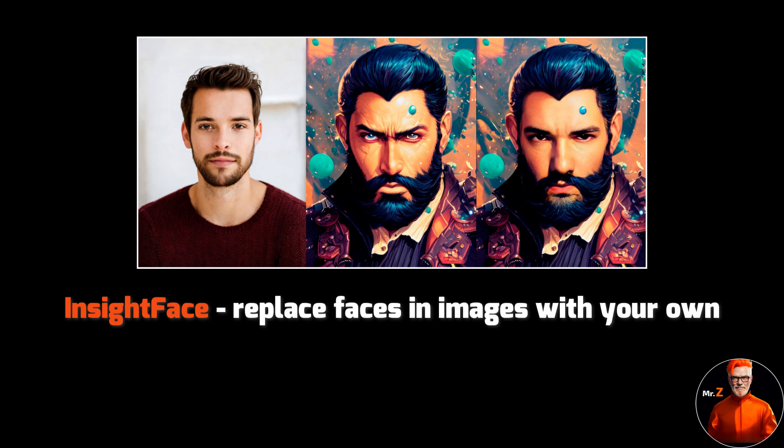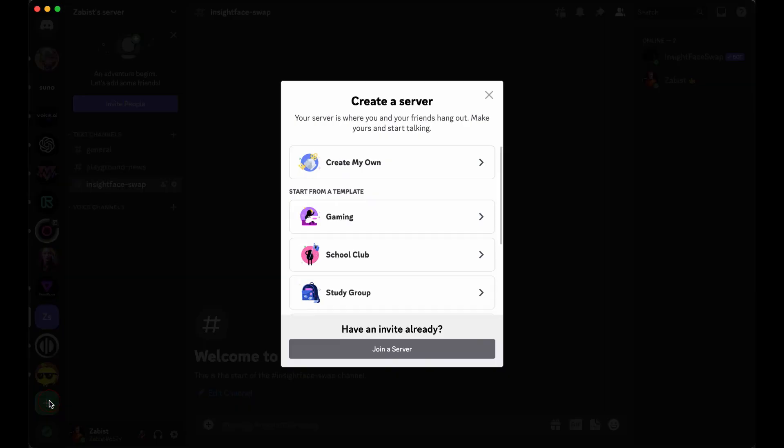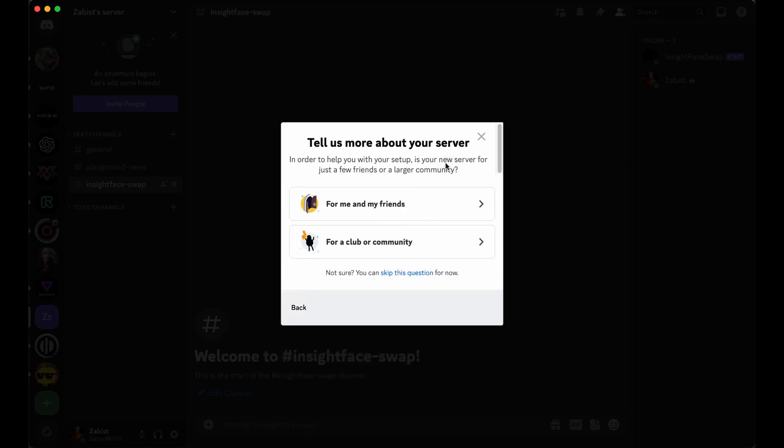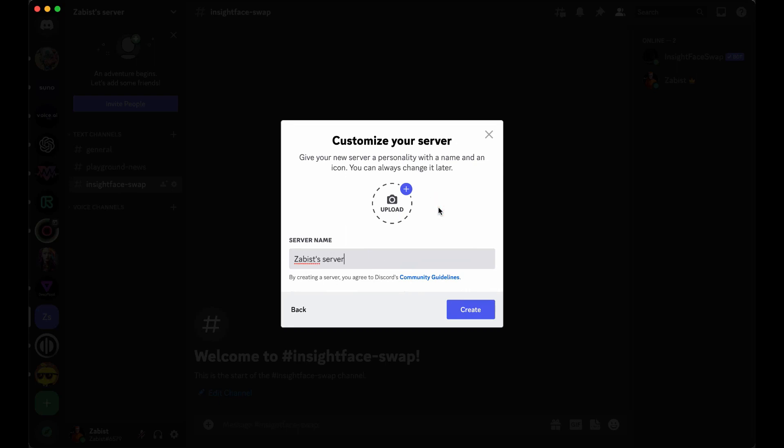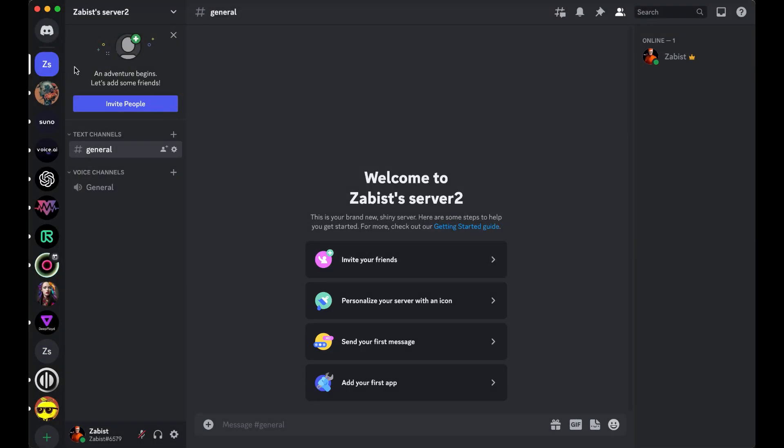Let's get started and explore the process step by step. First, let's start by creating your own Discord server. To do this, click on the plus button located at the end of your server list. Then select create my own and choose the option for me and my friends. Give your server a name and click on the create button. Congratulations, you now have your own server listed among your servers.